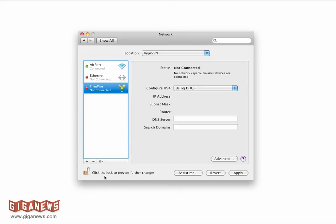In this video, you're going to walk through setting up ViproVPN on a Mac OSX operating system using PPTP protocol.